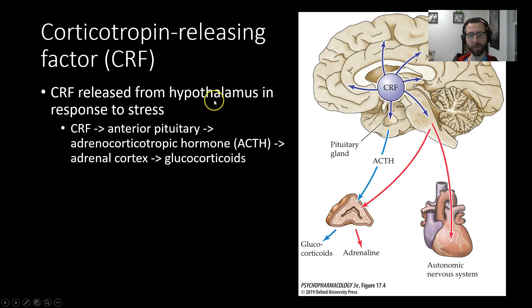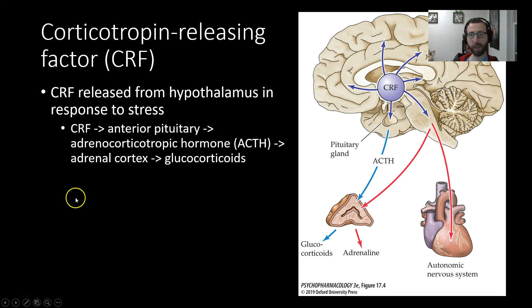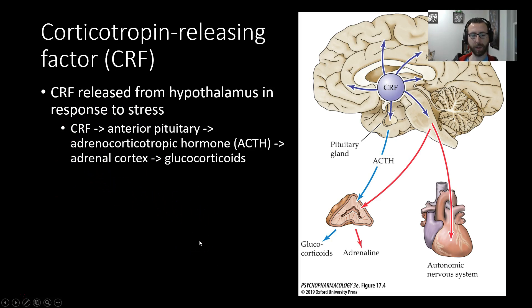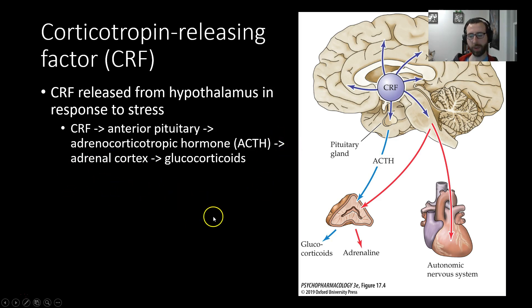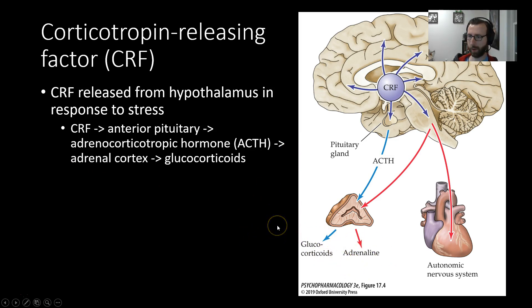CRF is released from the hypothalamus in response to stress as part of the HPA axis. The hypothalamus will release CRF into the anterior pituitary, which will then release adrenocorticotropic hormone — ACTH — which will make contact with the adrenal cortex, causing the release of glucocorticoids, as well as adrenaline and noradrenaline, or epinephrine and norepinephrine, which we will talk about later on.